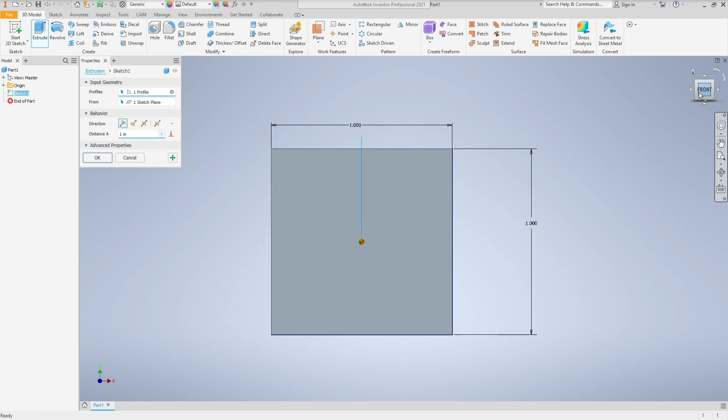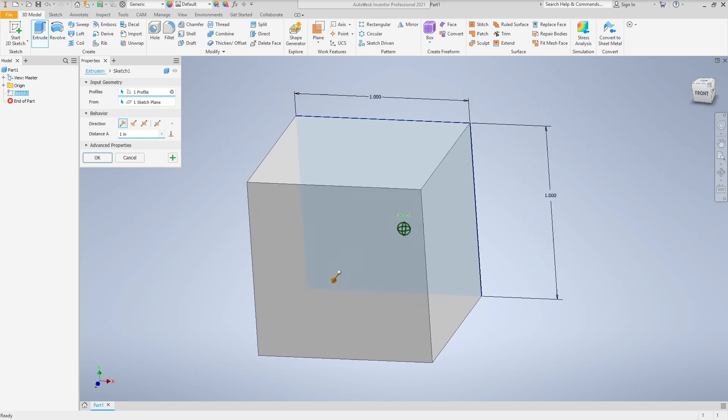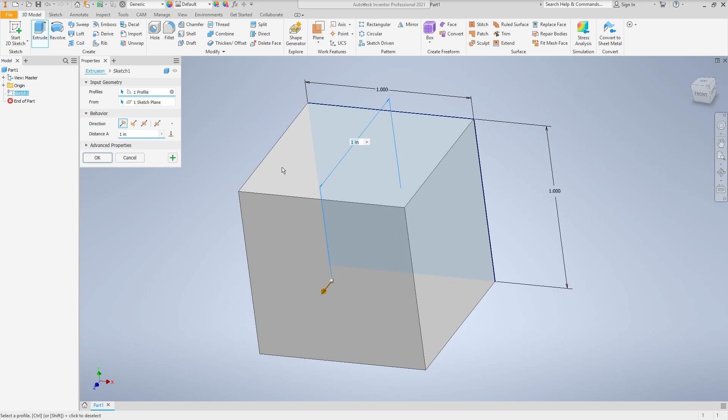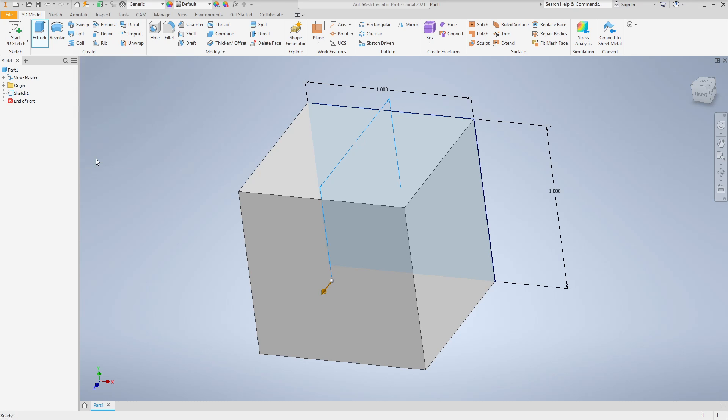We left-click on Extrude. The default is one inch. It automatically selected our profile because it was the only two-dimensional space available in the part, and then we click OK.